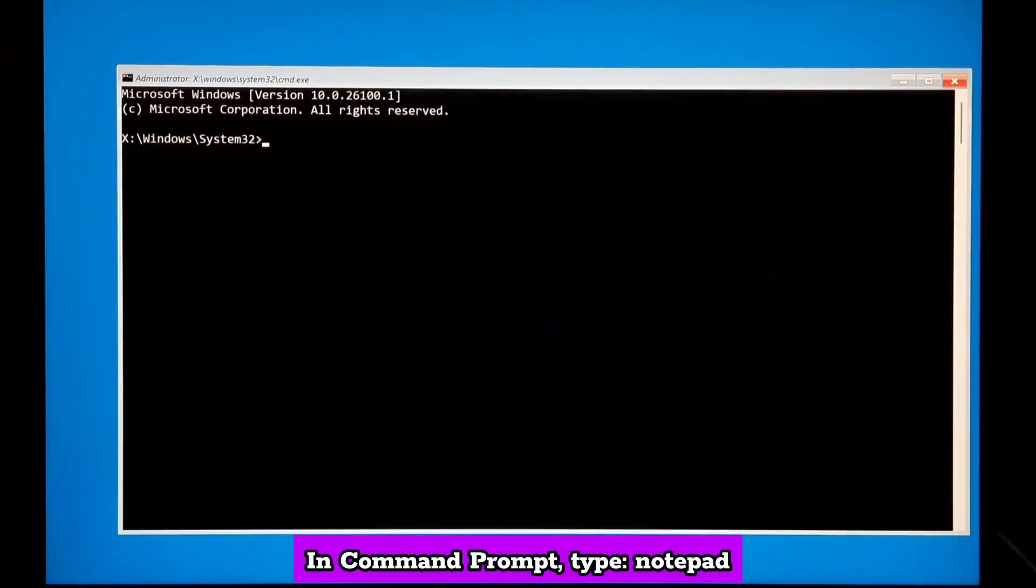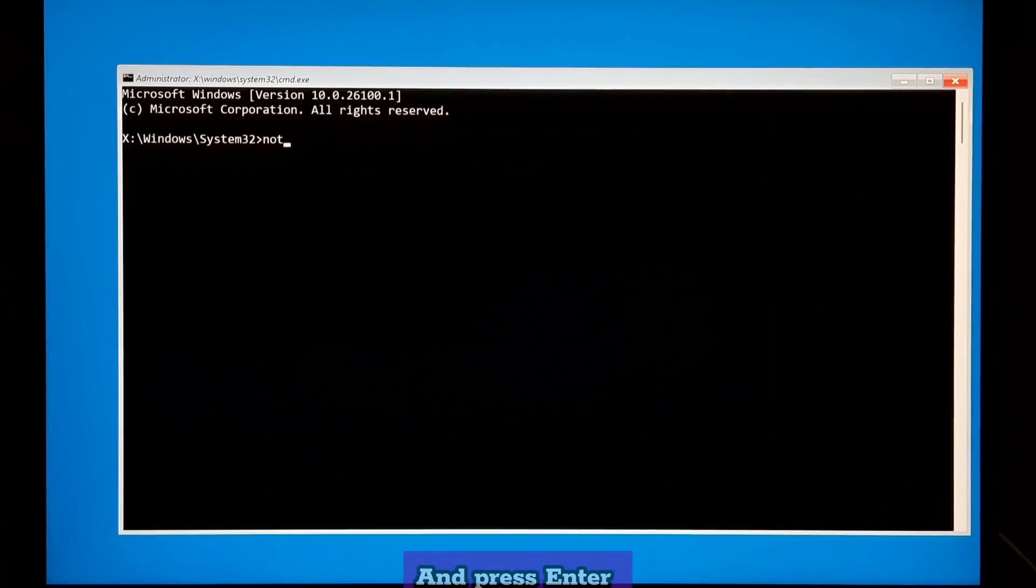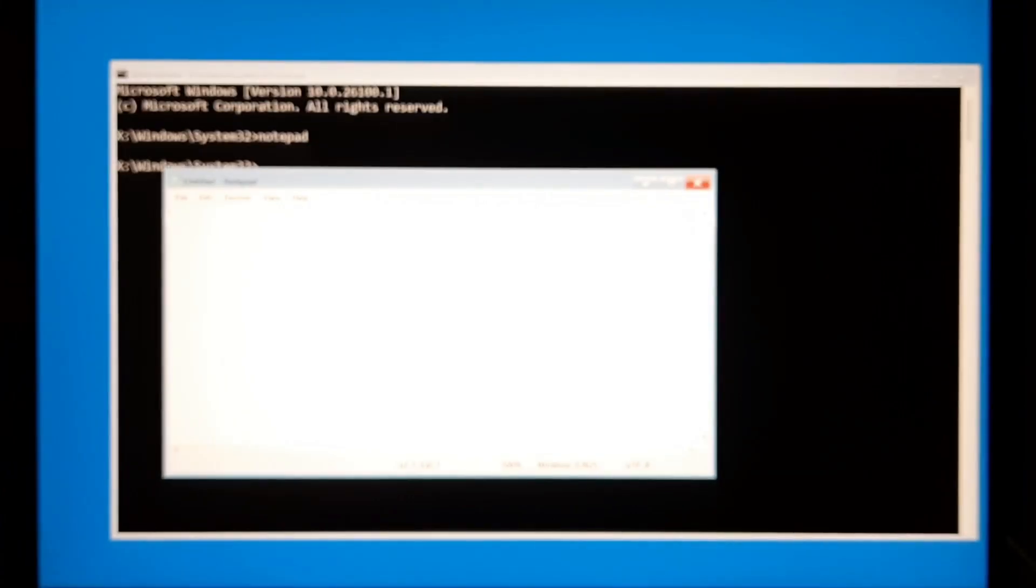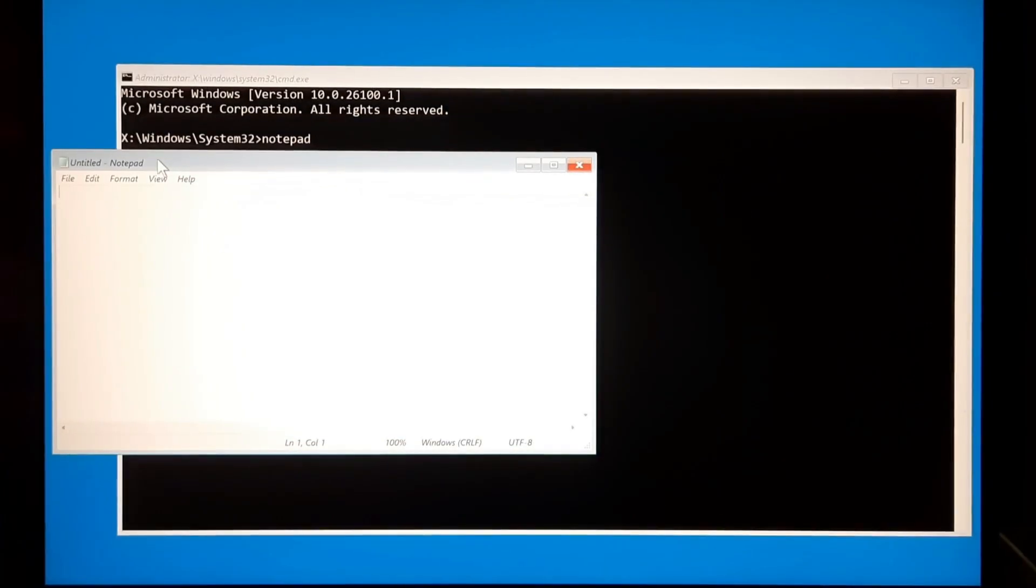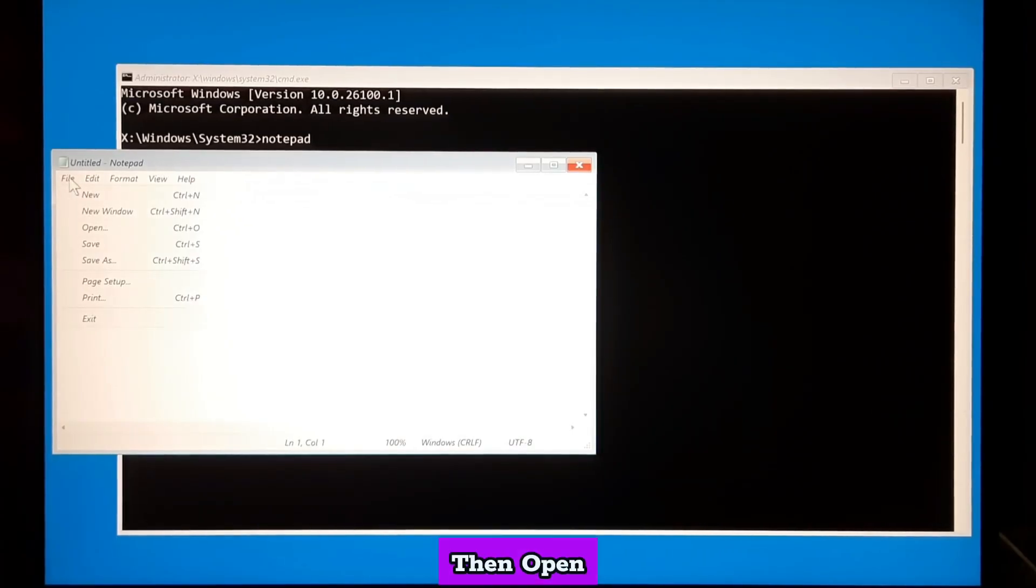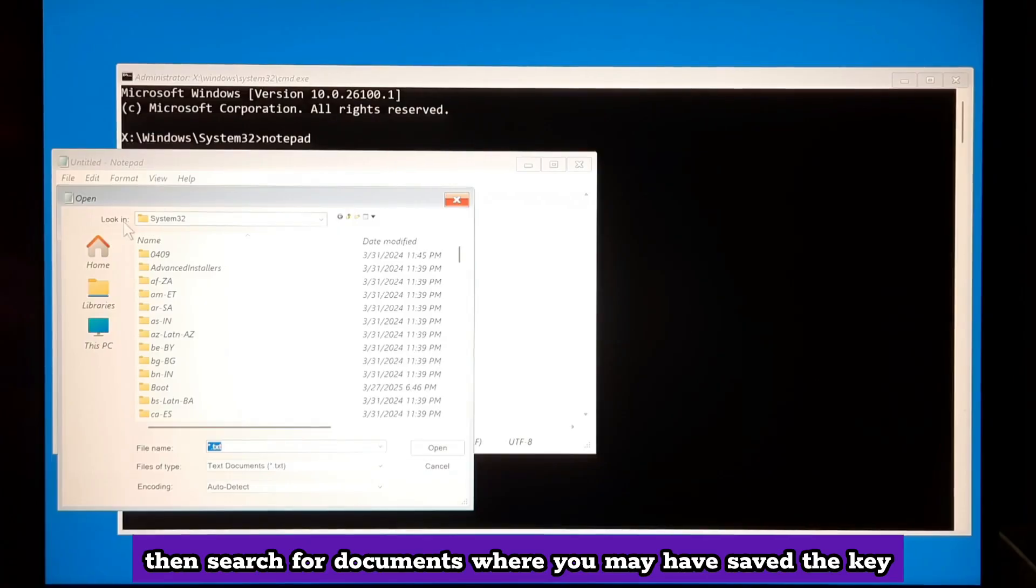In the command prompt, type notepad and press enter. In notepad, click file, then open. Then, search for documents where you may have saved the key.